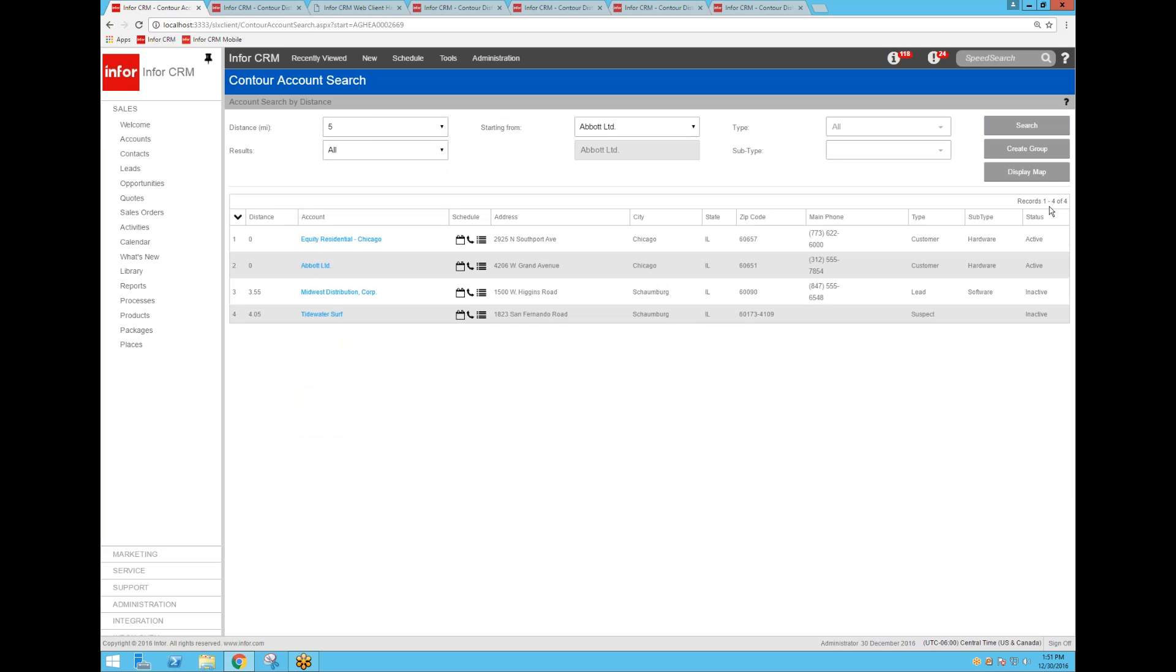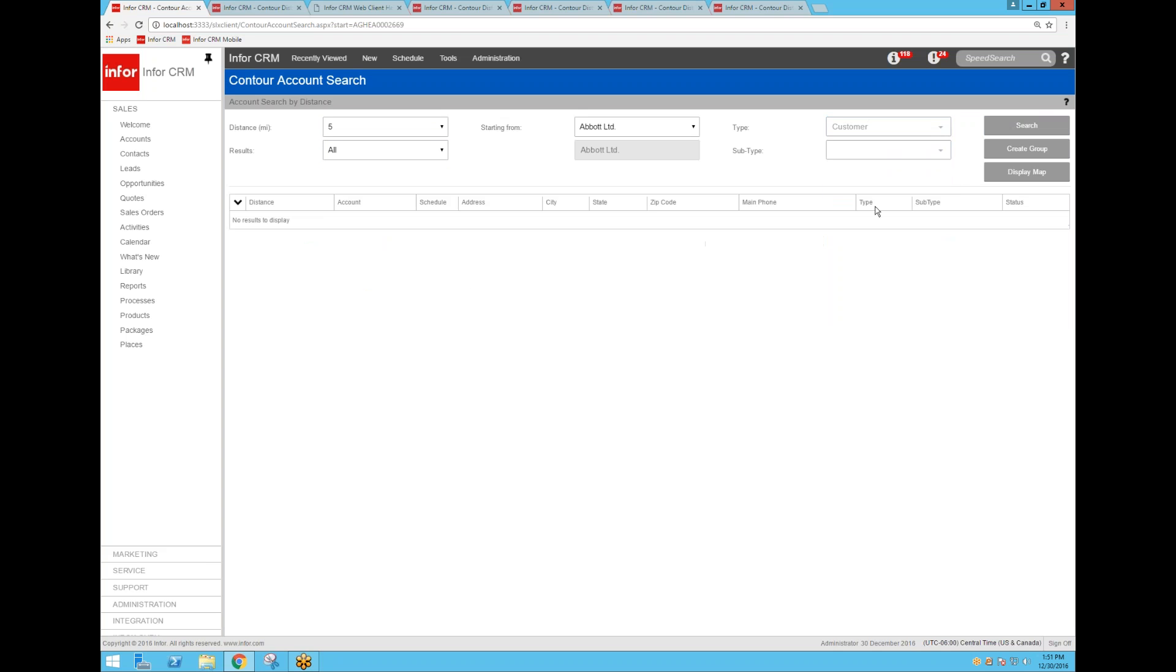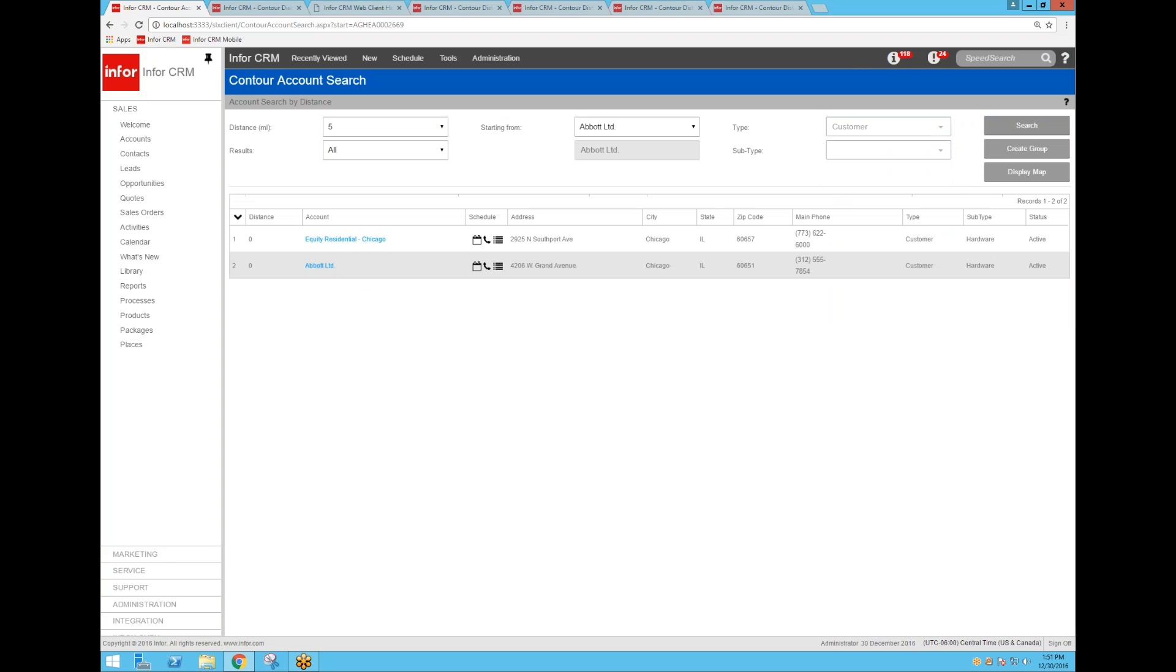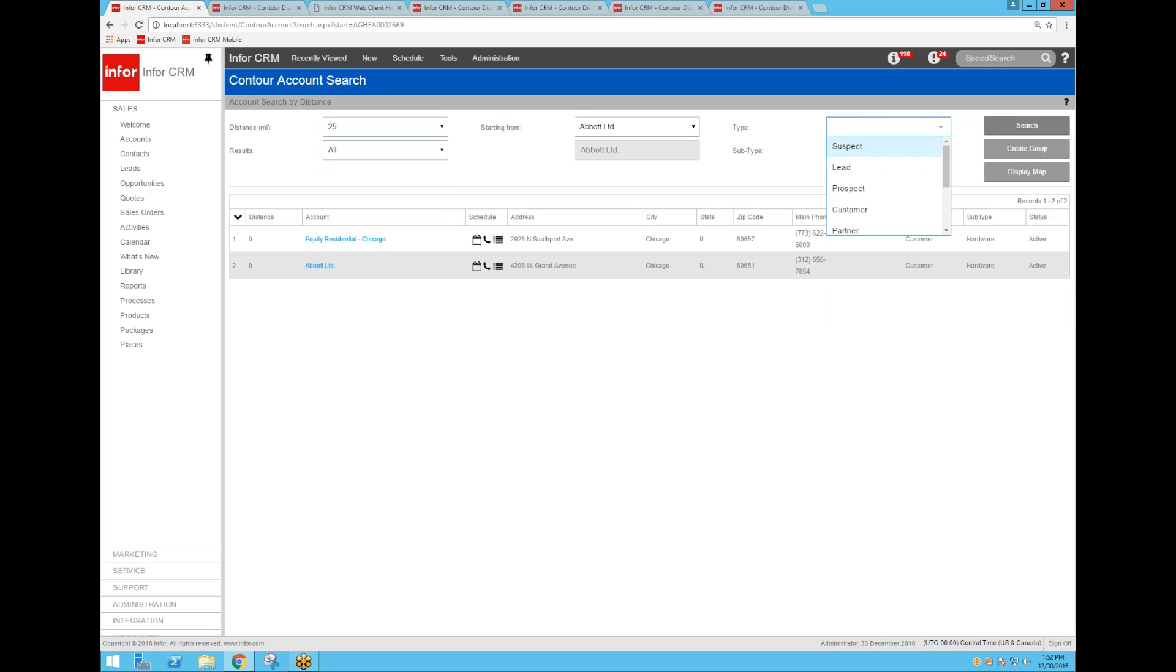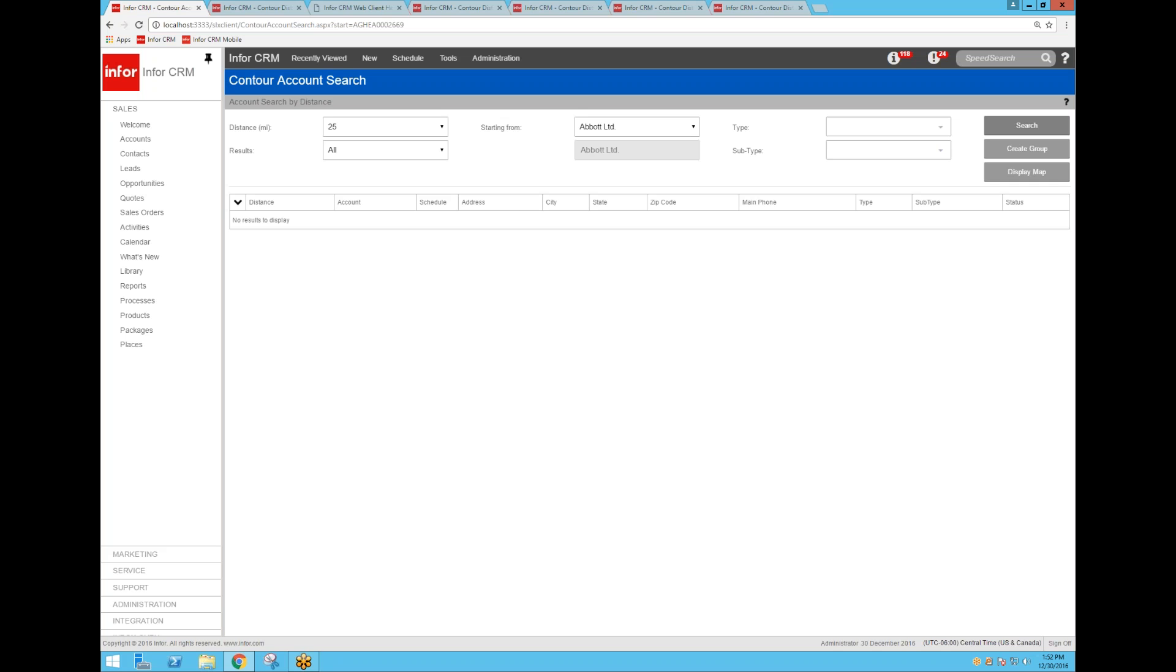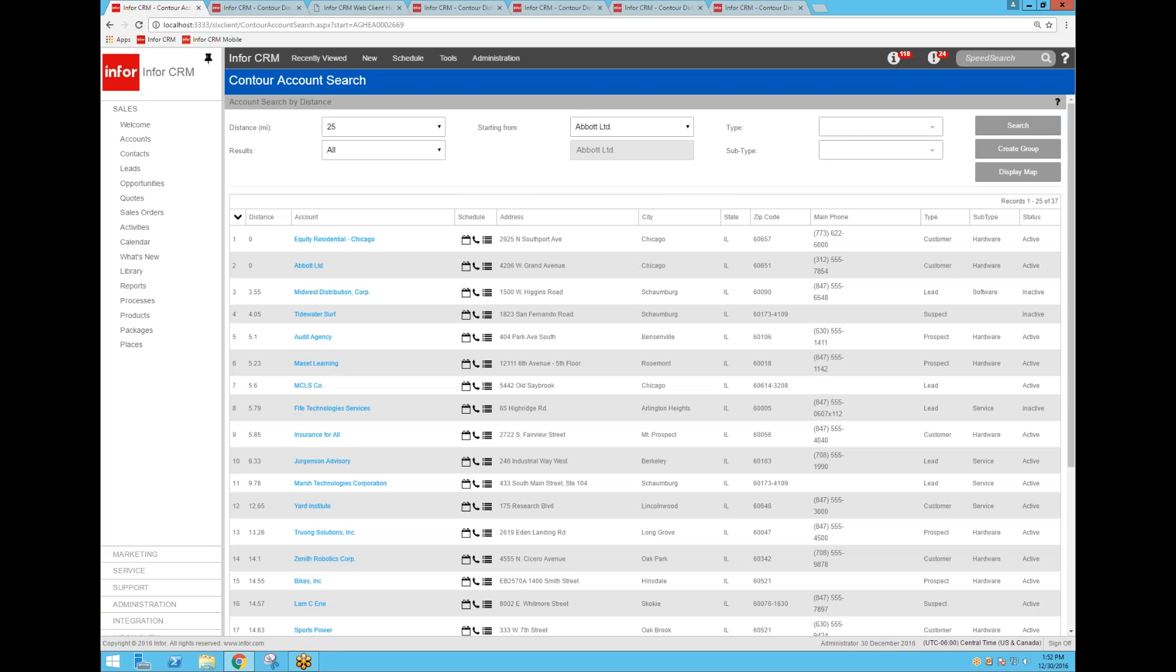Then if I filter that even further and say I just want to show customers and then search, I've got two customers within five miles of Abbott Limited. We can also expand that and choose any other type as you want, or you can eliminate the type altogether, and then it's just going to search for all the records of any type because I didn't specify a type or subtype.